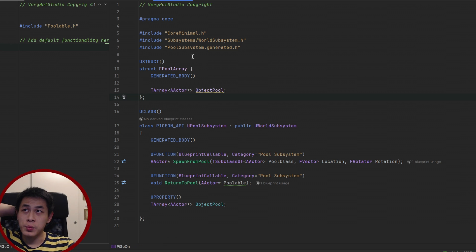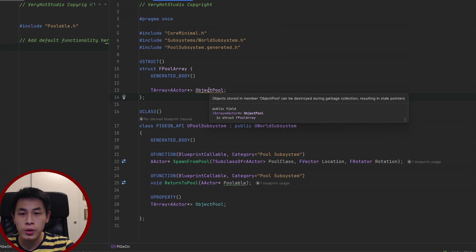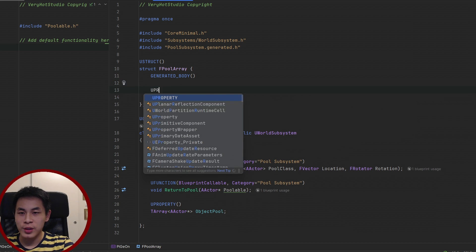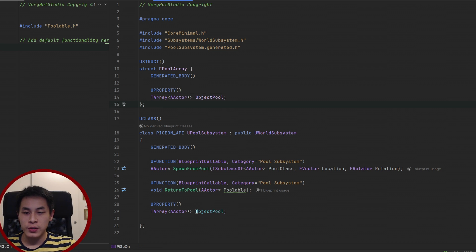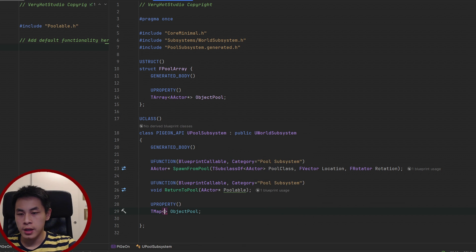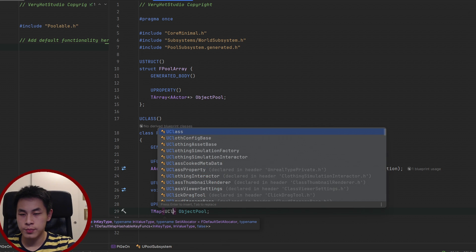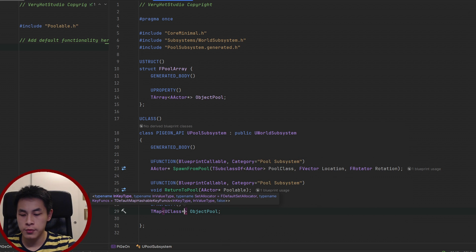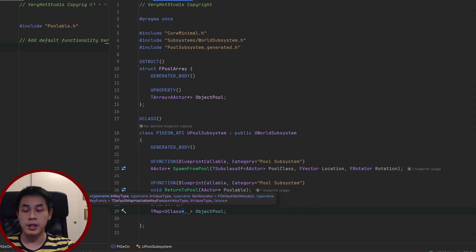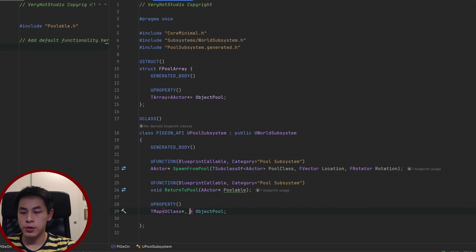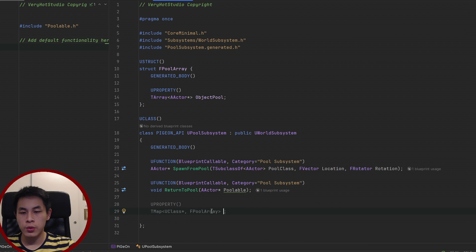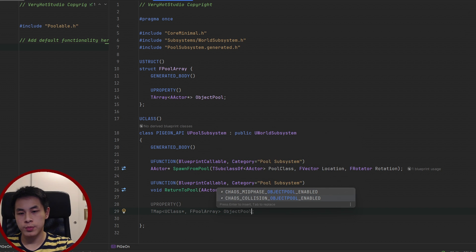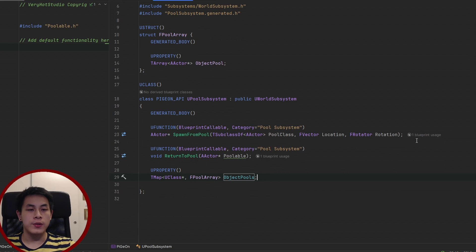We need to mark that field with UPROPERTY so it won't be garbage collected — that's the only reason we made this USTRUCT. Now we can change the single object pool to a TMap where the key is UClass, so we can store different types of classes such as projectiles or enemy characters. For the value we store FPoolArray, so each class has its own pool array. We'll call it ObjectPools.